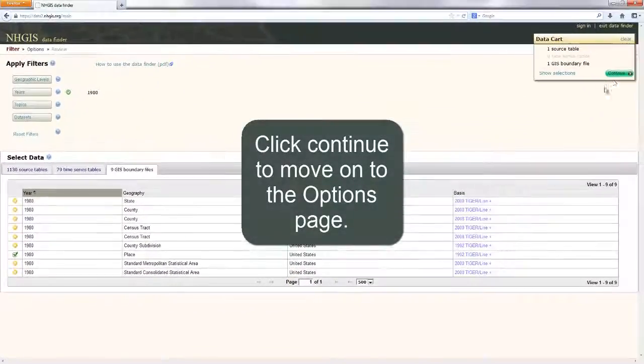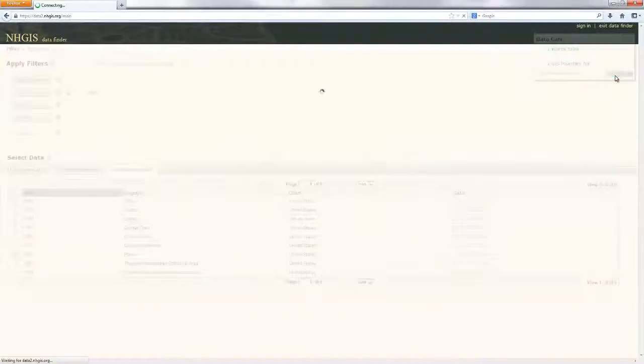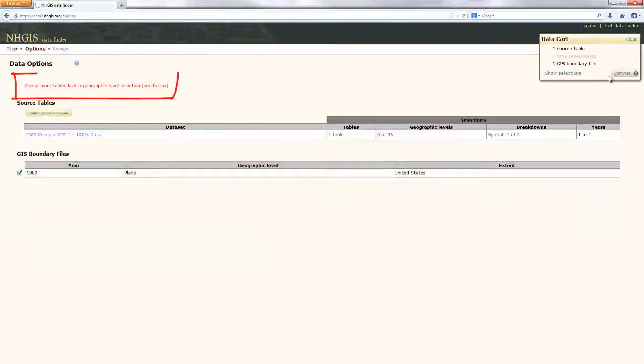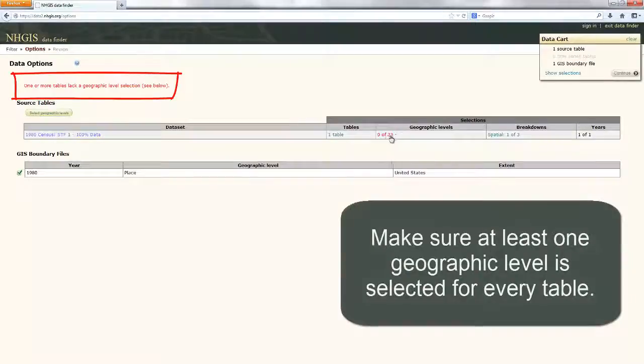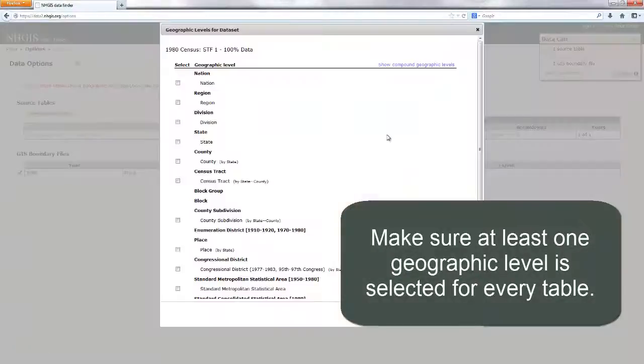Click Continue to move on to the Options page. Make sure at least one geographic level is selected for every table.